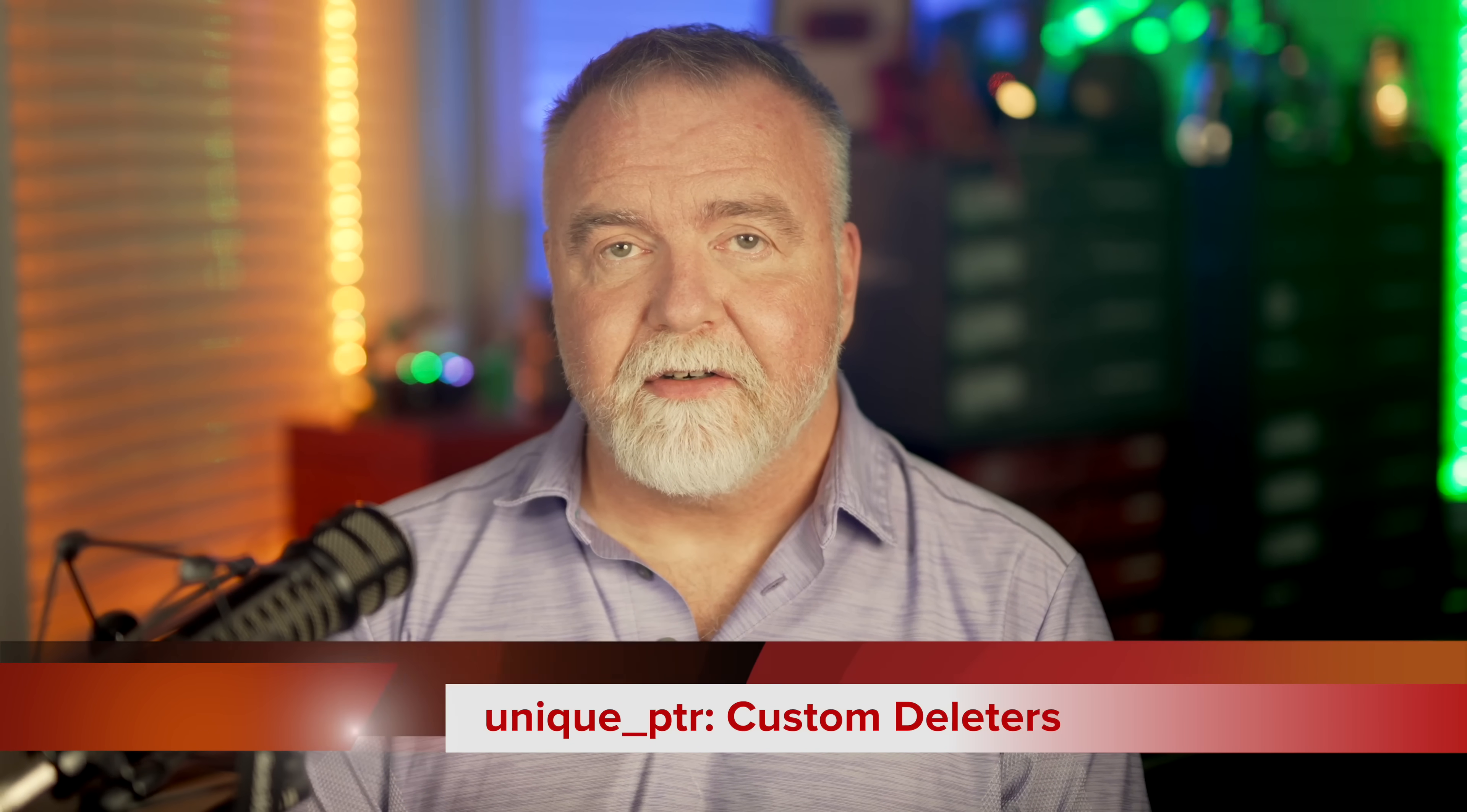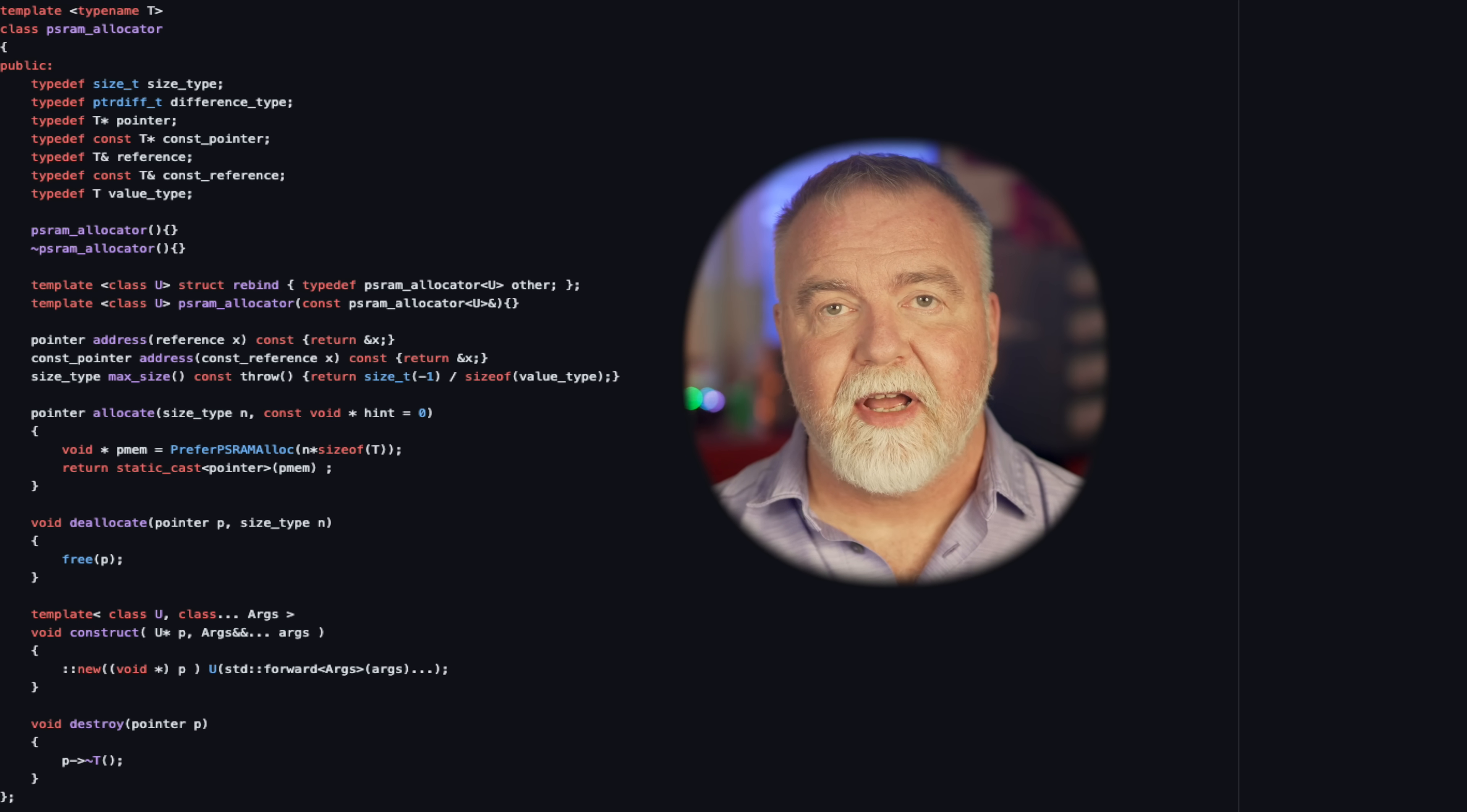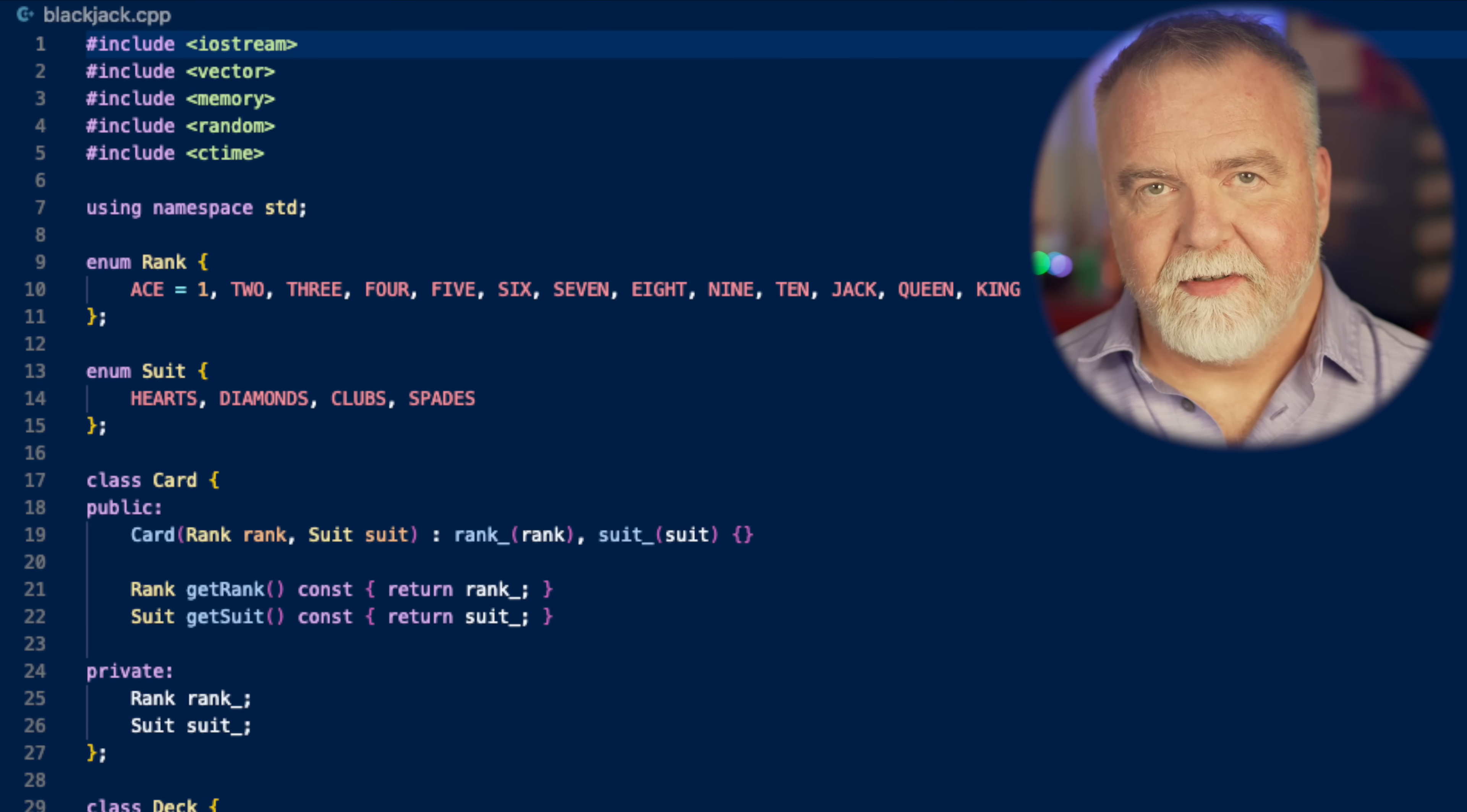Custom Deleters. It supports Custom Deleters, which allows for more fine-grained control over how the managed object is deleted. For example, in the ESP32 code I write, I have a special allocator just for external PS RAM. I don't manually allocate and free that PS RAM, I just specify that the relevant classes should use the PS RAM allocator, and the rest just happens automatically. Move Semantics. It supports Move Semantics, which allows for the efficient transfer of ownership without copying the managed object. This leads to much more efficient code. Let's take a look at some code.